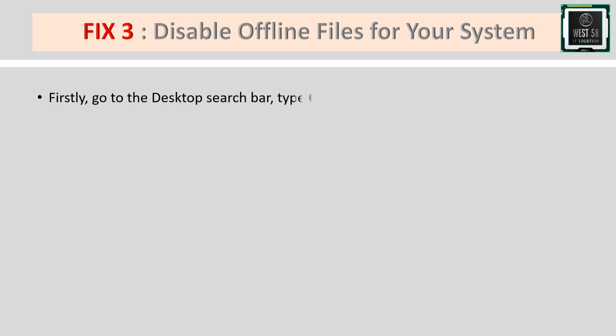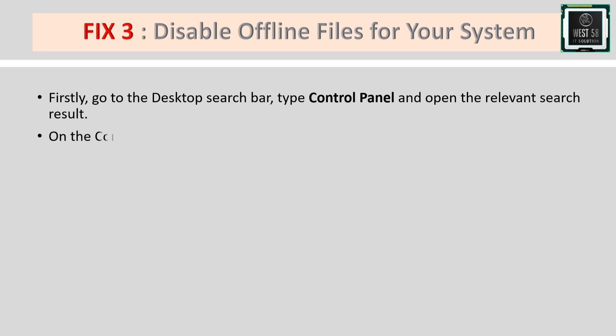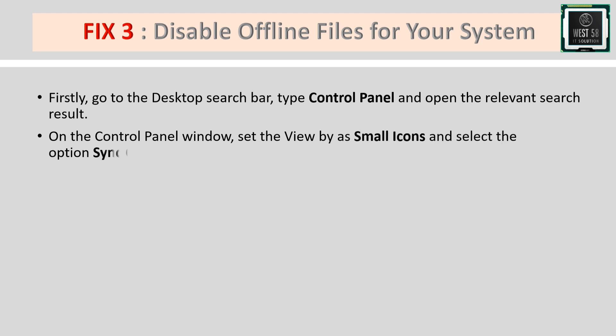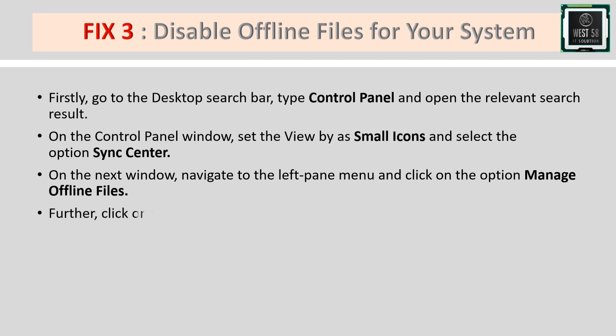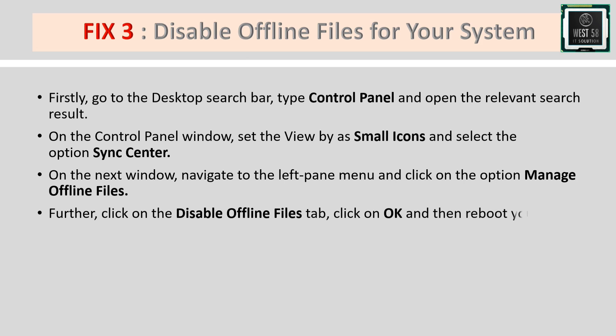Fix 3: Disable offline files. Go to the desktop search bar, type 'control panel,' and open it. In the Control Panel, set 'View by' to small icons and select 'Sync Center.' Navigate to the left pane menu and click 'Manage offline files.' Click the 'Disable offline files' tab, click OK, then reboot your system.